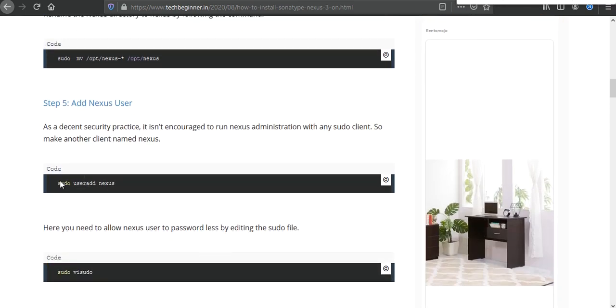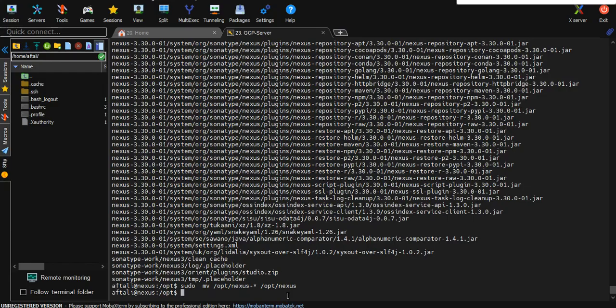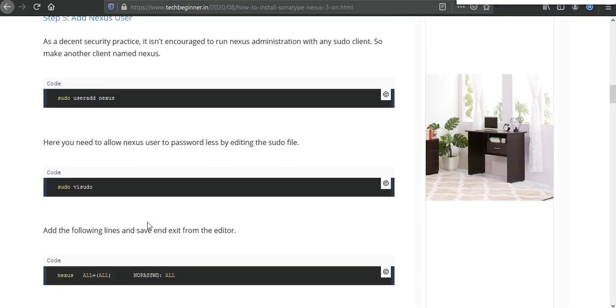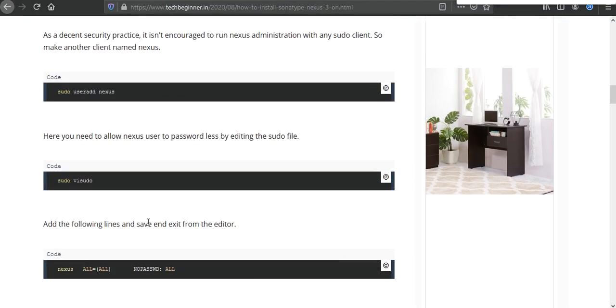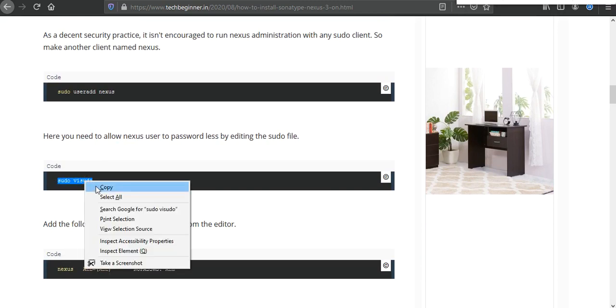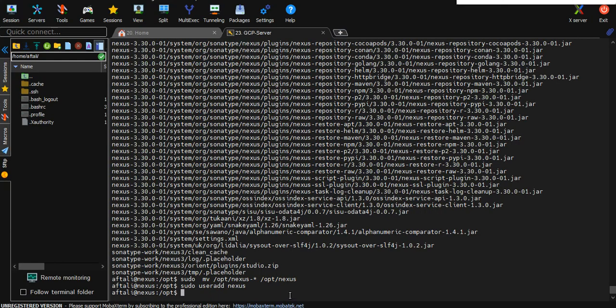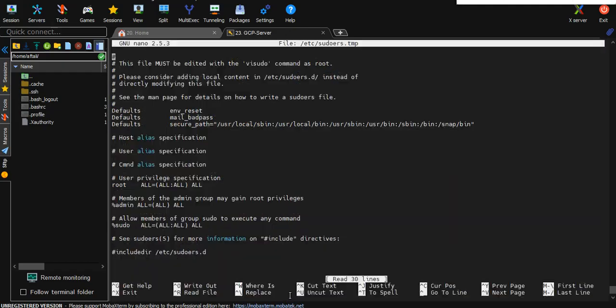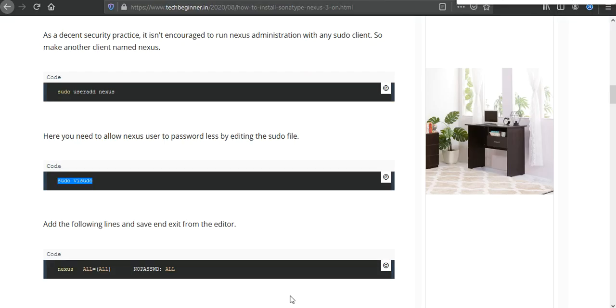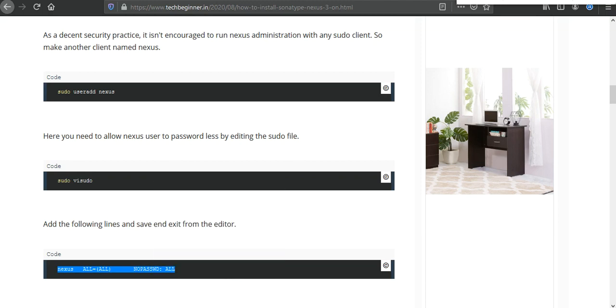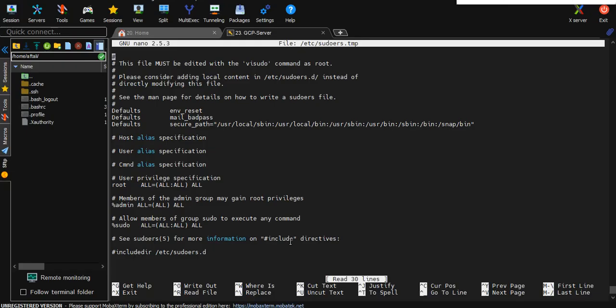After that we need to add the user. So here is a command: sudo adduser nexus. Just copy and execute. And after that we need to open vi sudo to make changes for the nexus user. And after that we need to add this thing: no password required. Just copy and come down here and you need to paste just like that. Save it.